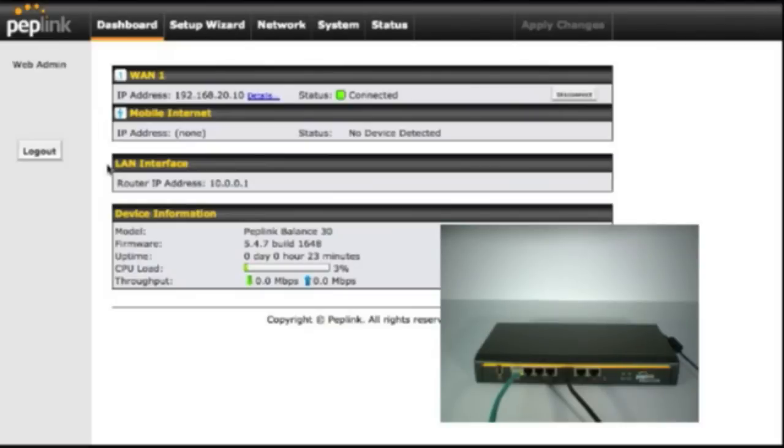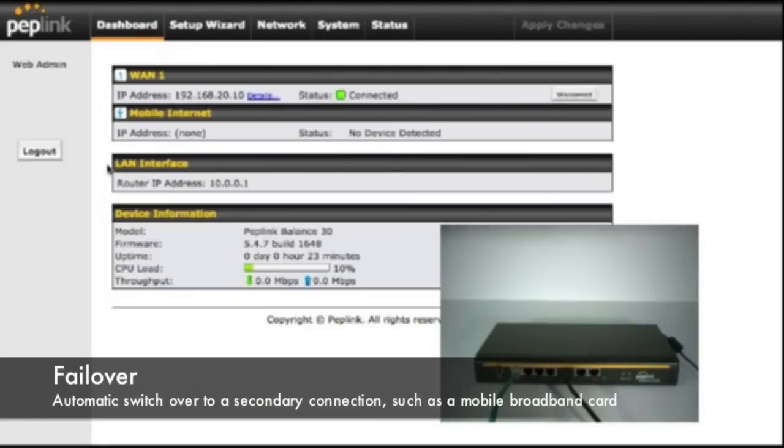We're going to look at a feature on the Balance 30 called Failover, which is when your primary internet connection goes down, the router switches over seamlessly to a backup, in this case the mobile broadband on the UML295.